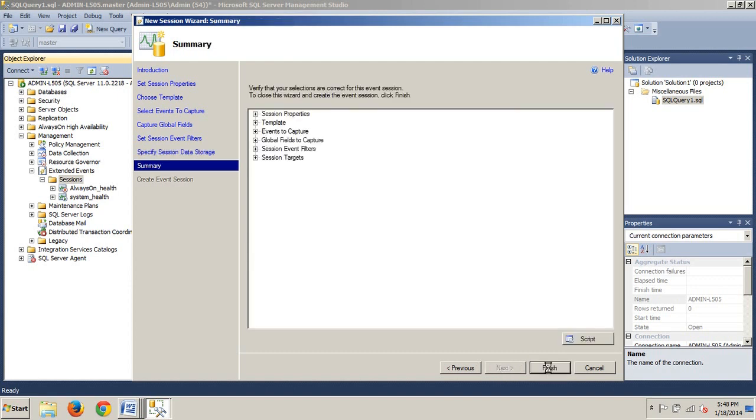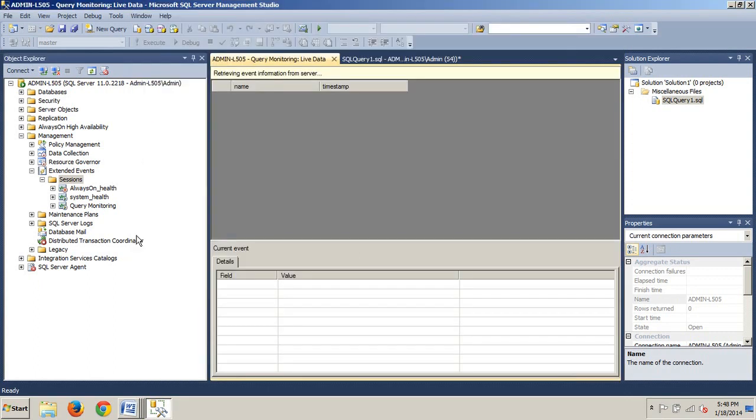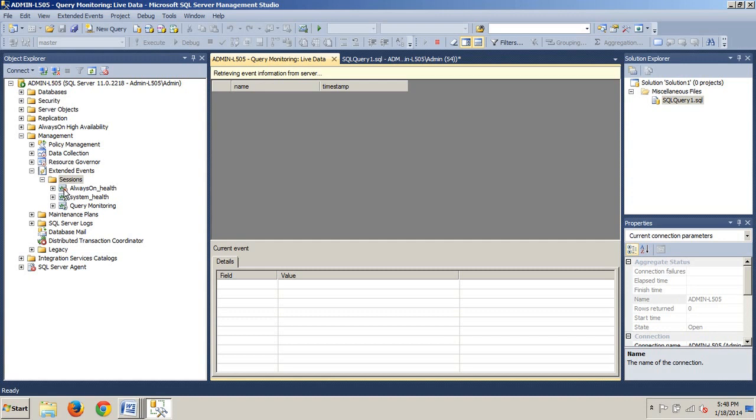We're going to click Finish. We're not done yet. We still have to click Start the Event Session immediately after the session creation and watch live data on screen as it's captured. Now you will see, notice that that went from looking like this, like Always On currently is with a red little stop arrow, to a green little play arrow, so that's how we know we're good to go there.